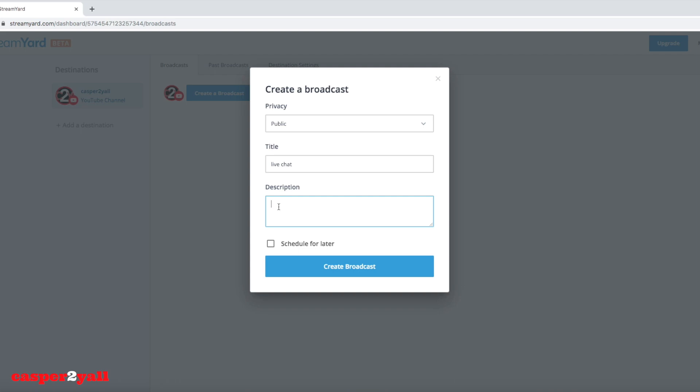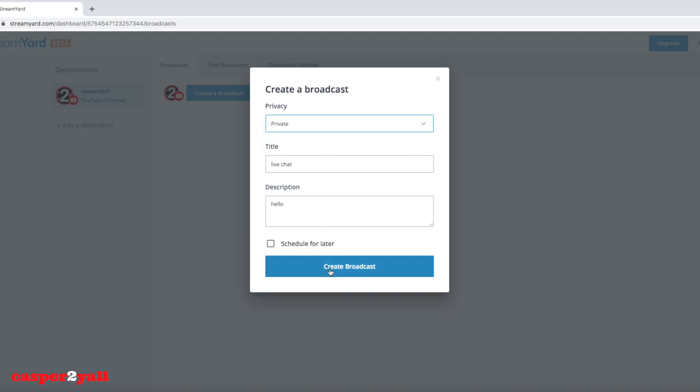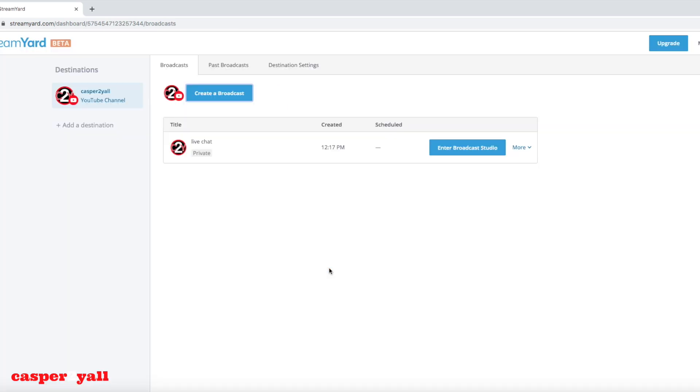You can also schedule one for an upcoming day right here by clicking that. It'll give you some more options. I'm going to put mine to private just because I'm showing you this as a demonstration.